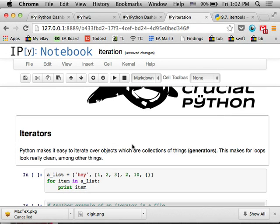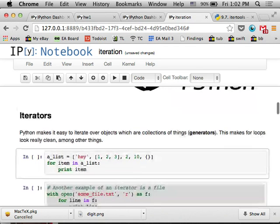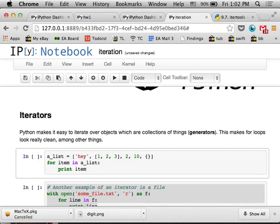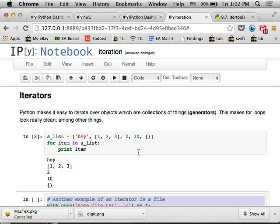As you may know, in Python a lot of objects are iterable. They're generators that you can iterate over them in a for loop, and Python makes it really clean to do that. So if you have something like a list which has objects of various types, you can iterate over the objects really simply in a for loop like that. So I'm just printing out each item in the list.